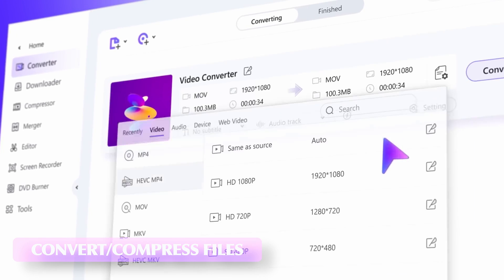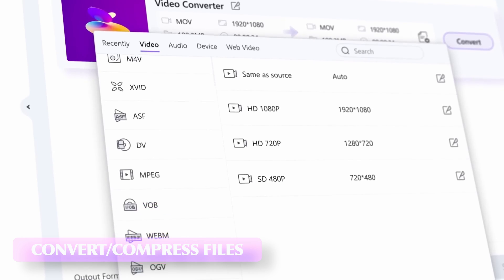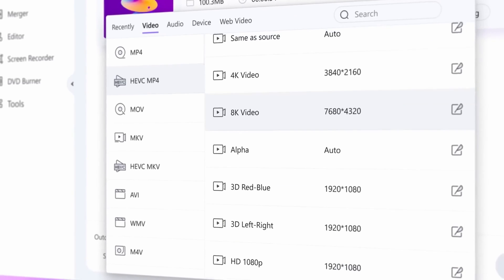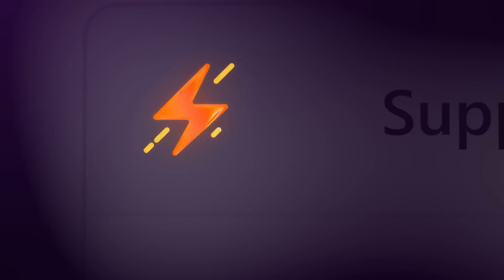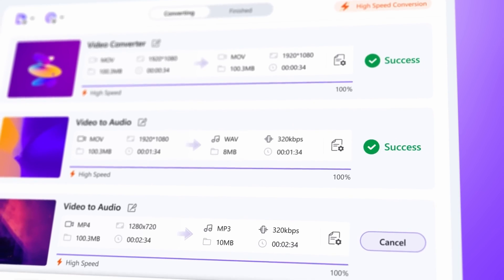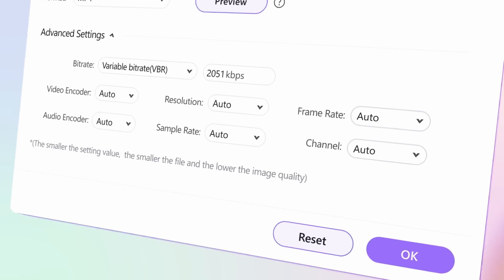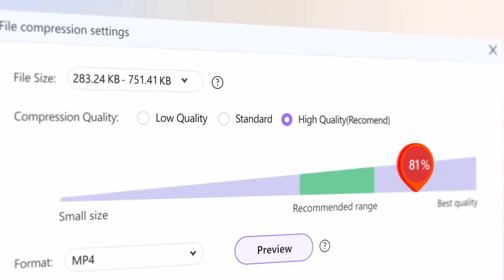In case you get mixed up with your file types, you can use UniConverter's converter to put everything into the same file format, or use the compressor if you need to compress files. For example, if you recorded in 4K or 6K accidentally but only need full HD, just compress them. The workflow will be much, much faster.